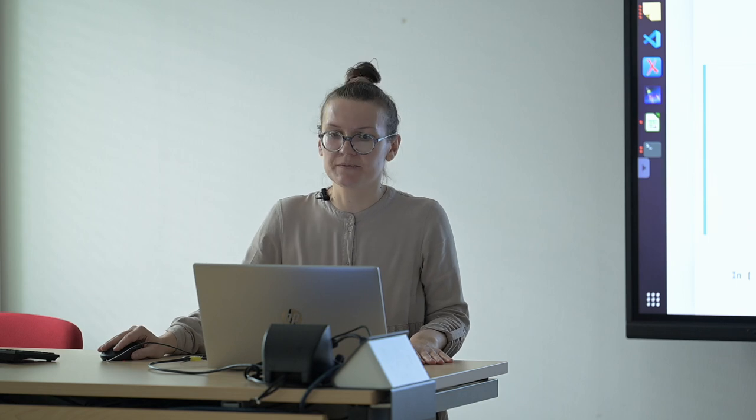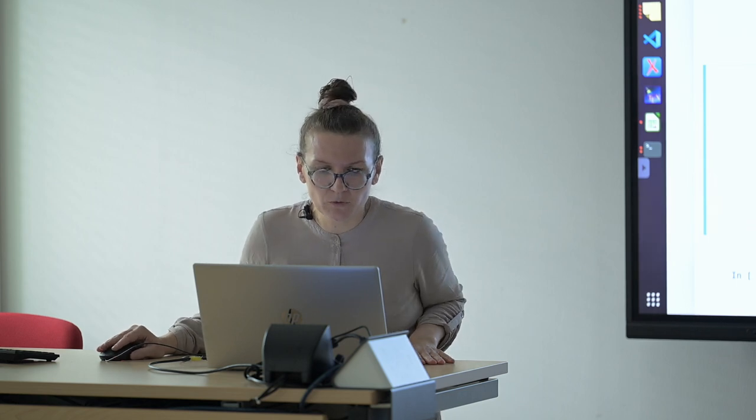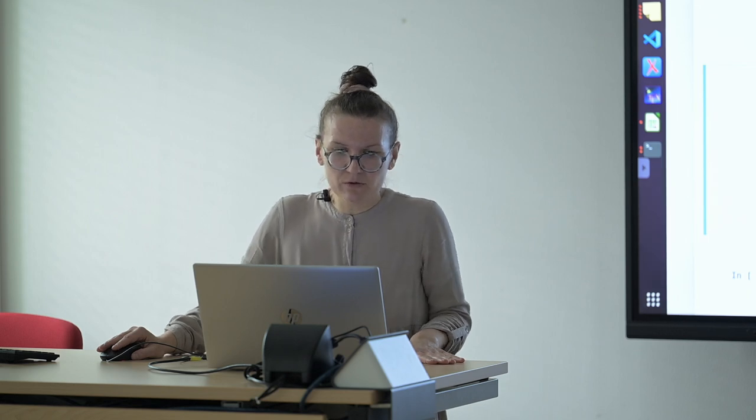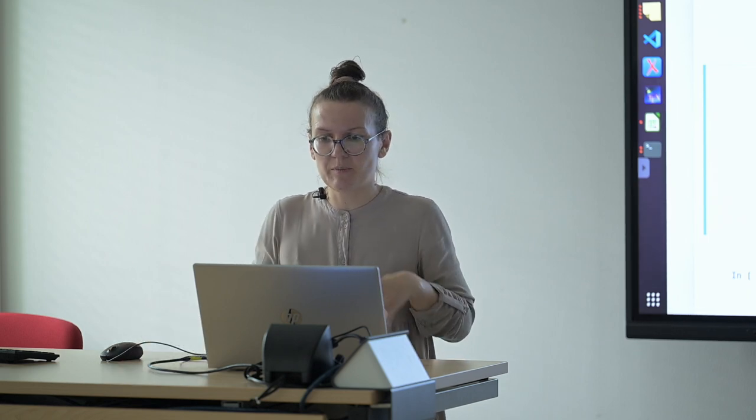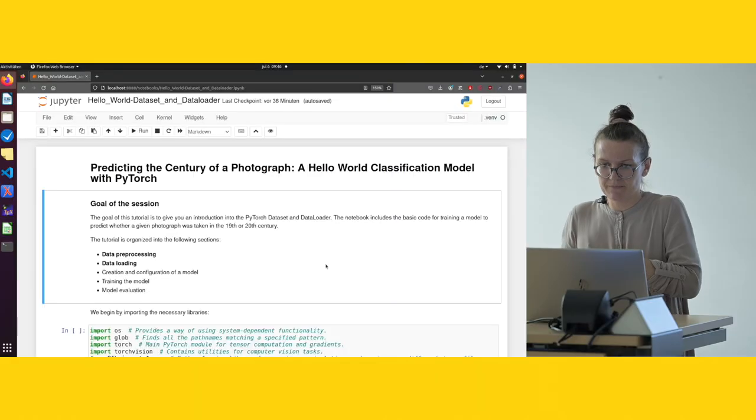Welcome back to the second part of the first practical session. Now we are working with a notebook called Hello World Dataset and DataLoader, and the goal of this tutorial is to give you an introduction into PyTorch dataset and data loader.